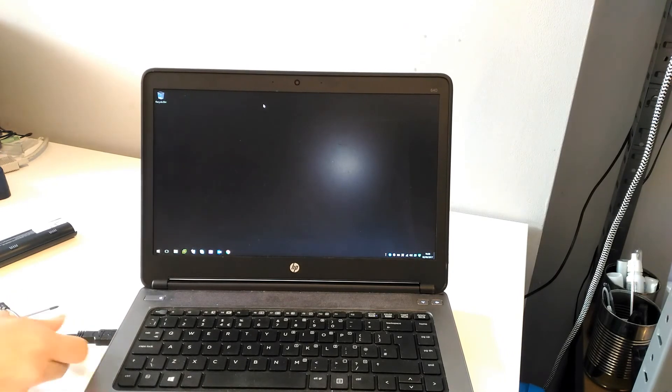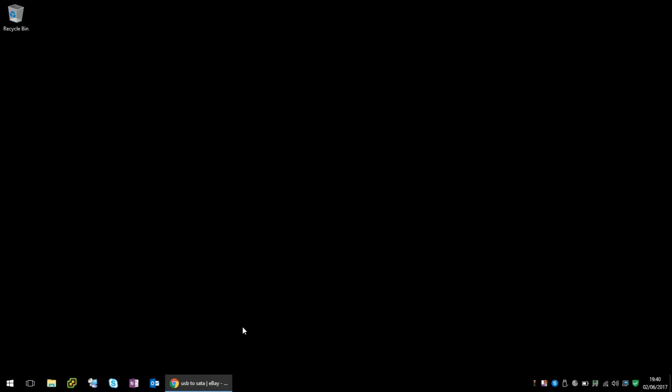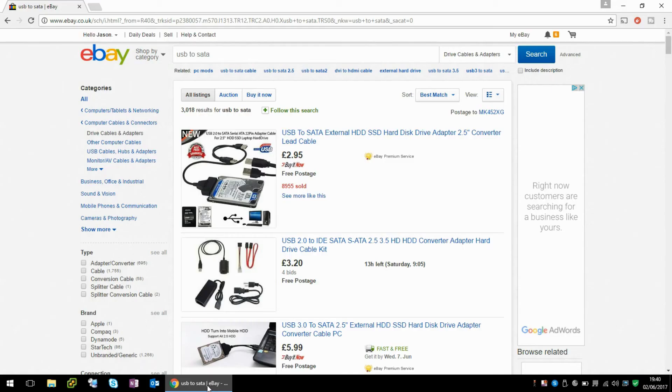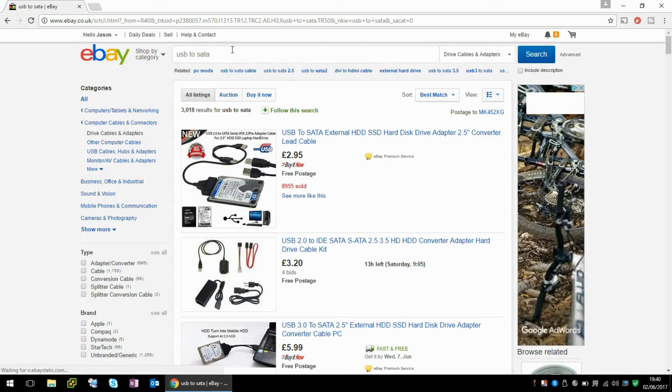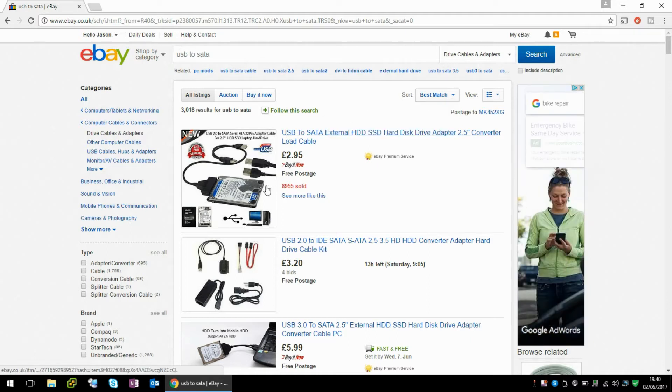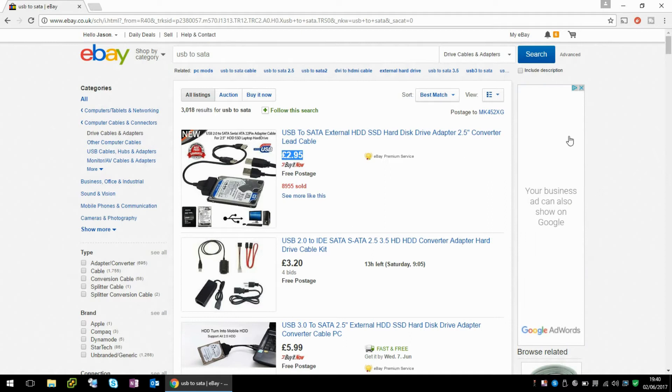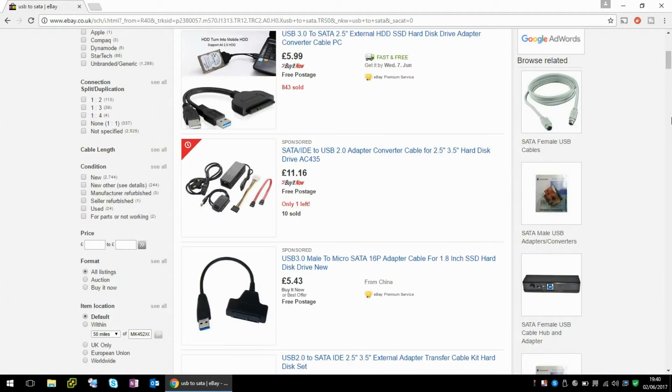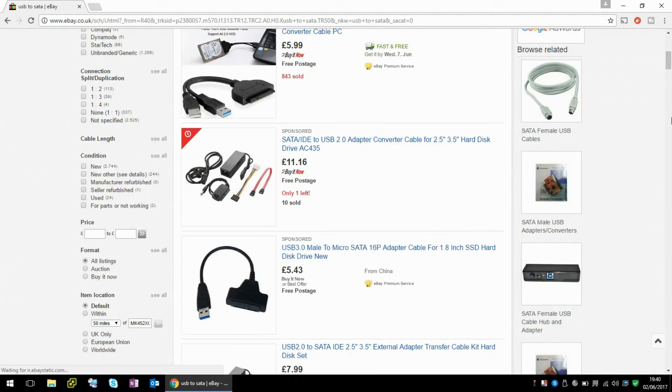Okay, that cable I just showed you, I actually bought from eBay. If you just type in USB to SATA, you can see here the top listing is three pounds. If you get it shipped directly from China, it would be a little bit cheaper.